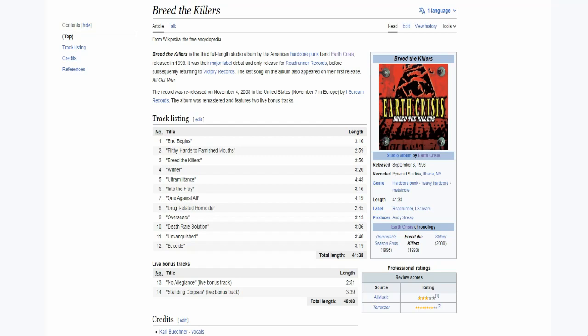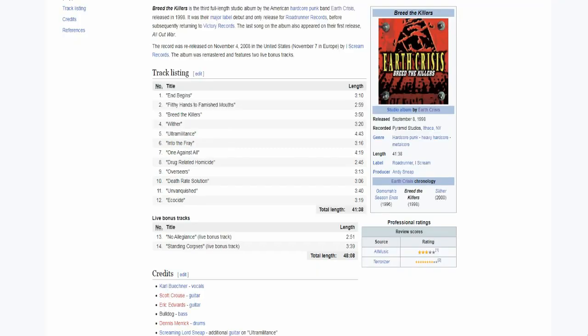I also reviewed Firestorm recently, so go check that review out. Breed the Killers is the first album with the current lineup. We've got Karl on the vocals, Scott and Eric on the guitars. For Eric, this is the first album with the band. Bulldog on the bass and Dennis on the drums.